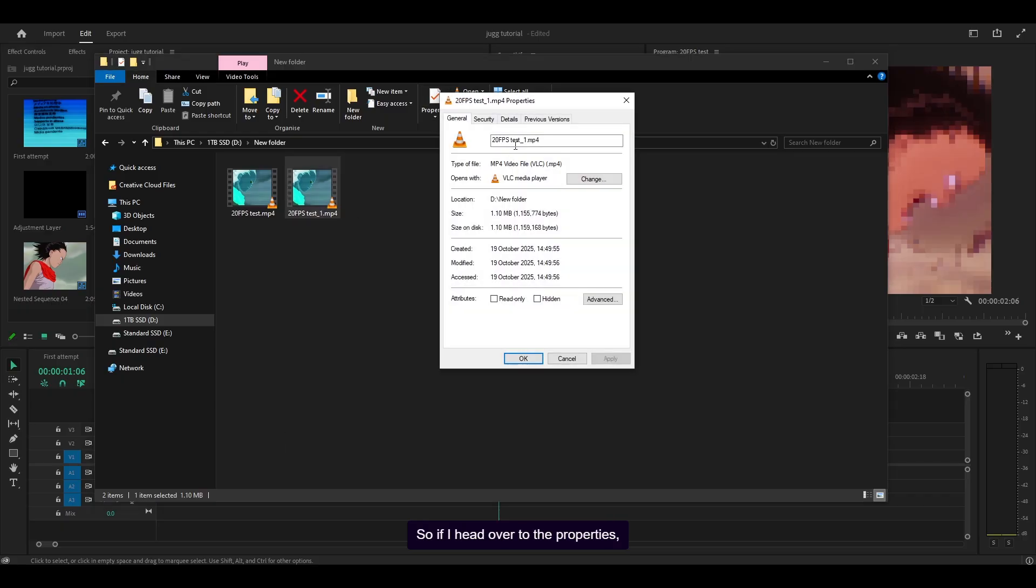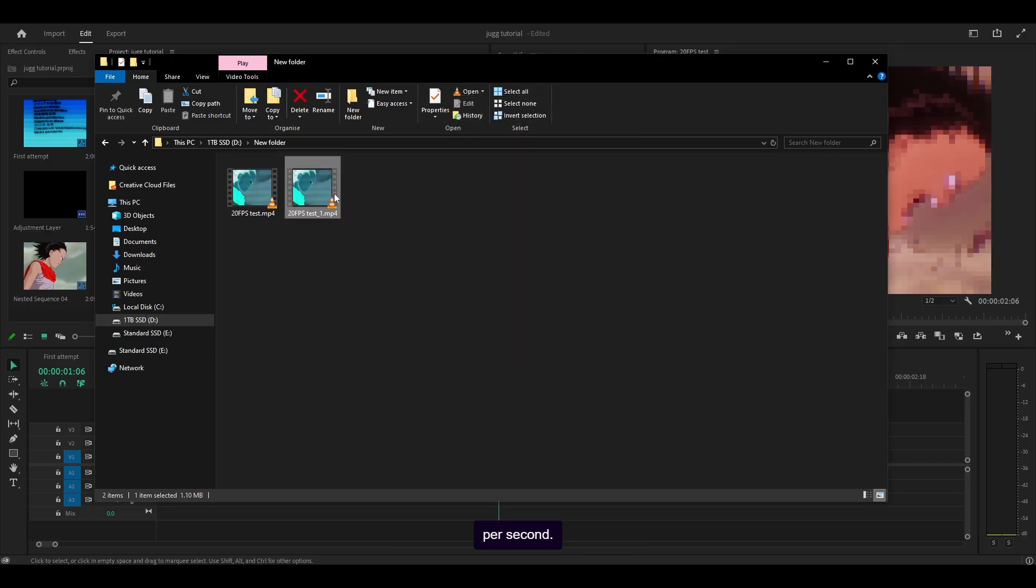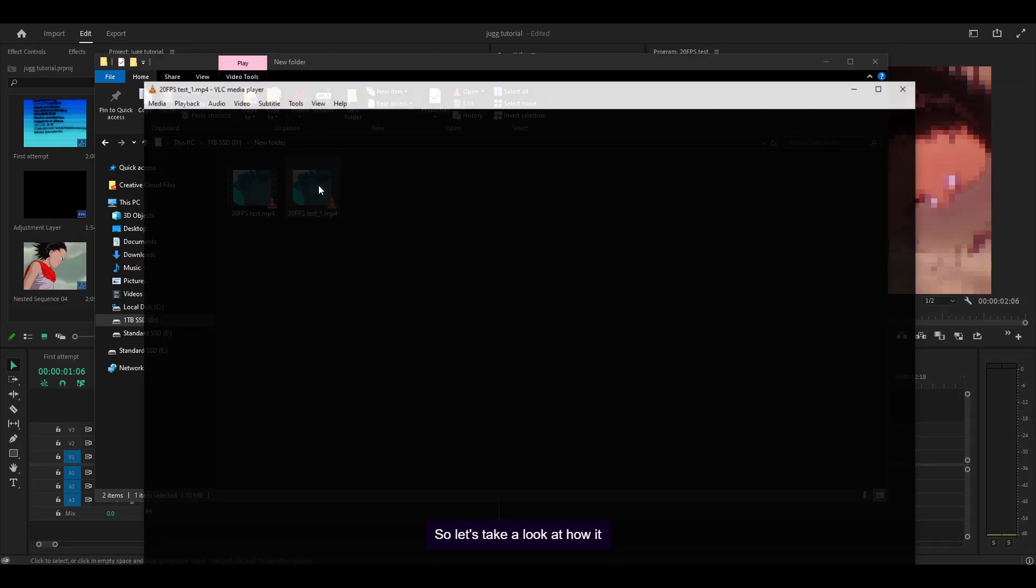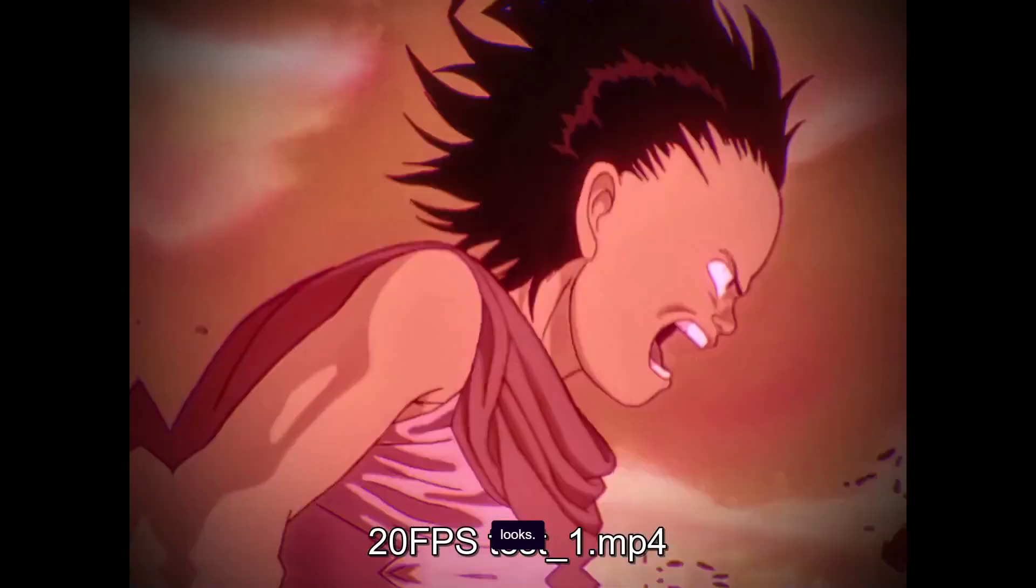So if I head over to the properties details, the frame rate is now 20 frames per second. So let's take a look at how it looks. Perfect.